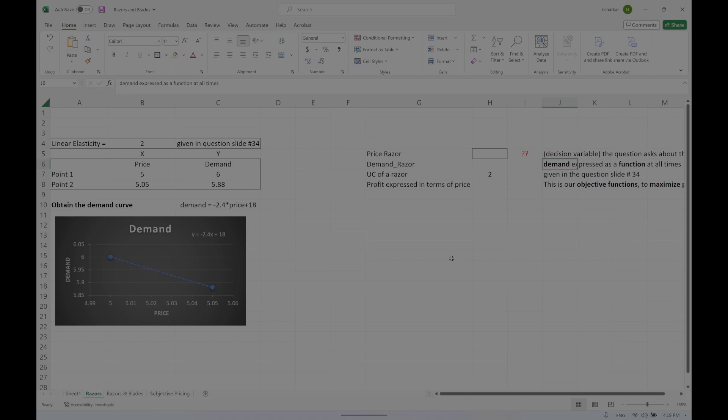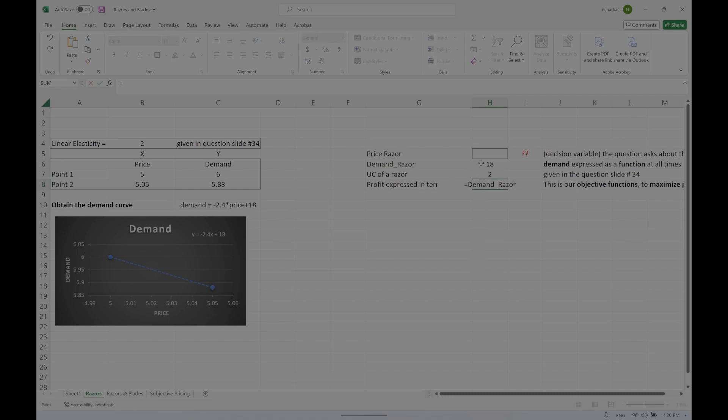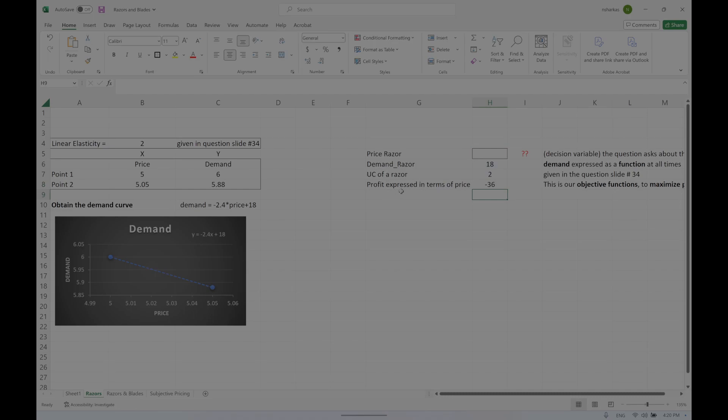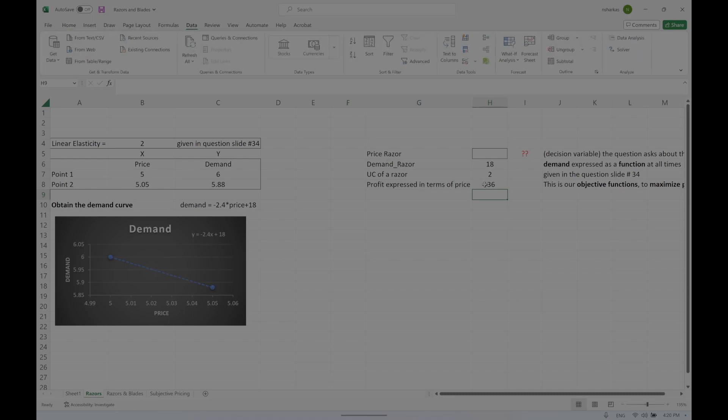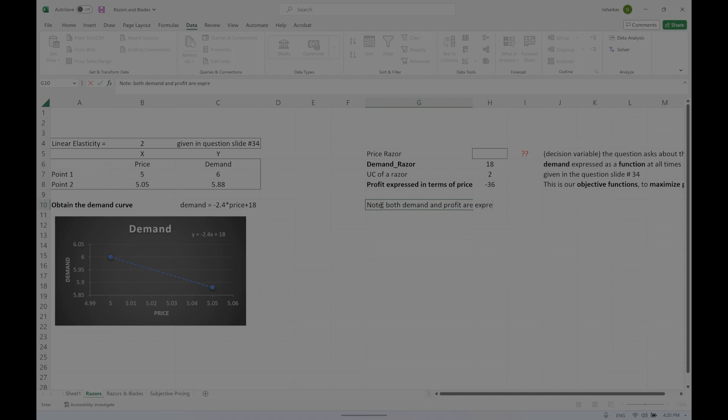This is a very interesting and important note: both demand and profit are expressed as functions. The price of razors is what we want - this is the decision variable, as I said earlier in class. And this is the objective function.